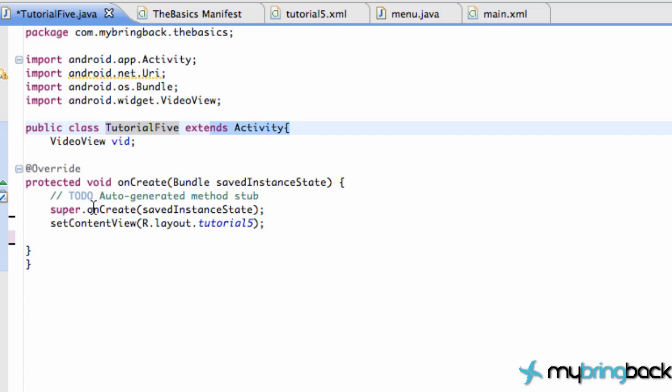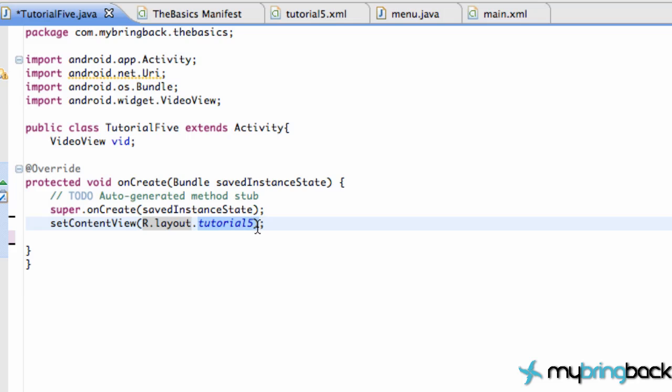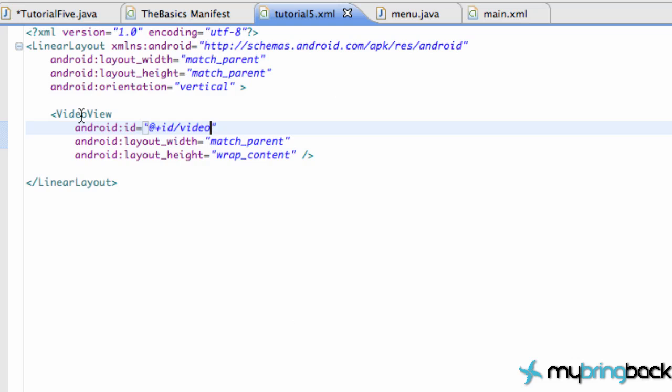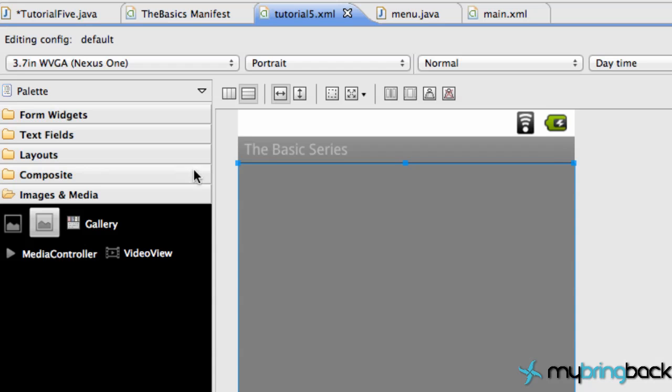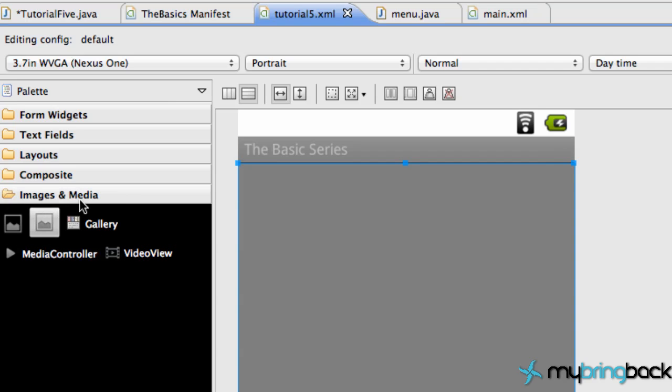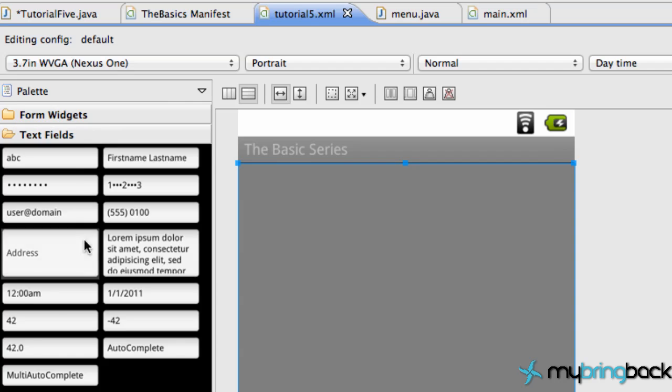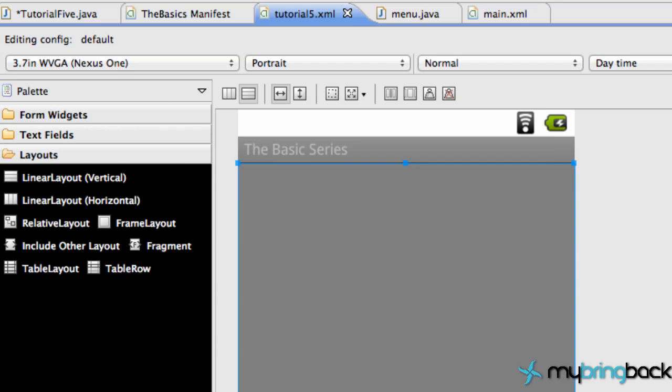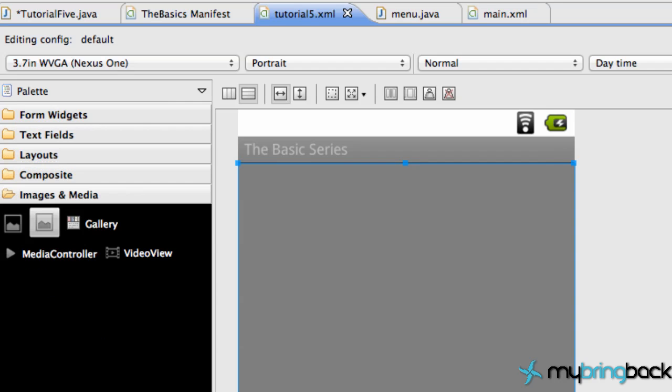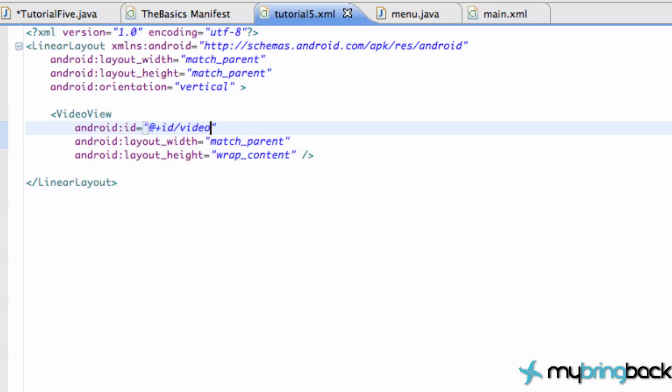Obviously extends Activity, set content to a new XML layout which I called Tutorial 5. You probably should do Tutorial 6. But anyways, in Tutorial 5 you are going to have something pretty simple, you know basic layout, and we're going to throw in this VideoView under the images and media selection. Obviously there's other options here as the SDK updates. This is going to change, but look for VideoView.